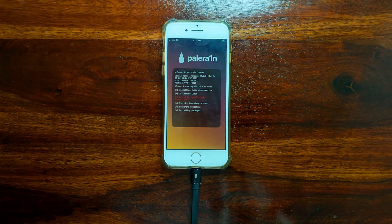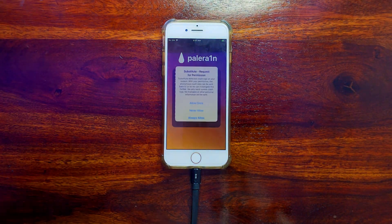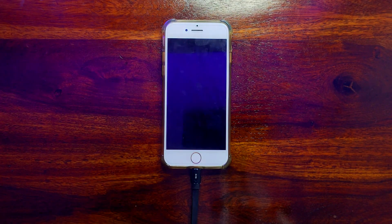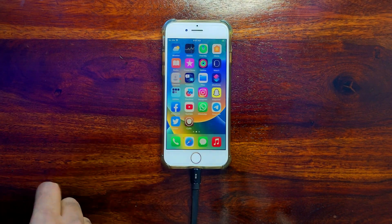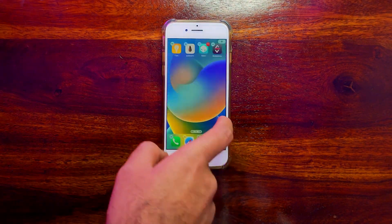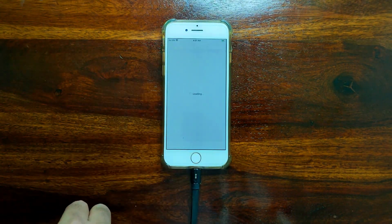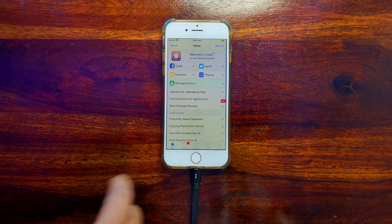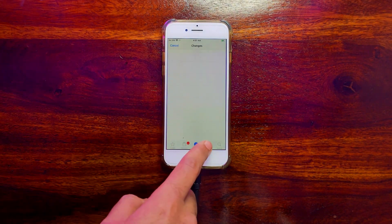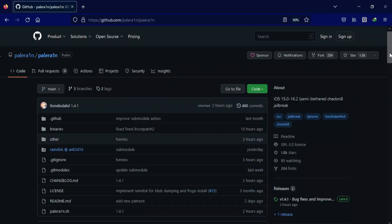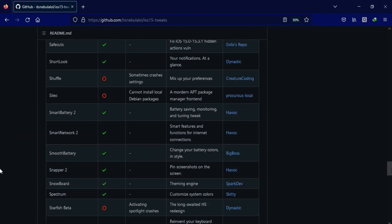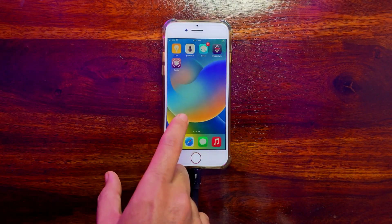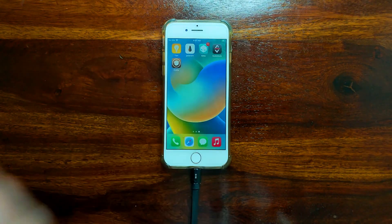If you want to switch package managers, first remove the palera1n jailbreak completely and then install the new one. To install Cydia, select Cydia from the tools and click install — you'll see Cydia on your home screen. Open Cydia or Sileo and update all the required packages and libraries. You're then ready to use your device with tweaks that support palera1n for iOS 15 and 16. Check the official GitHub page for the list of supported tweaks, since not all tweaks are compatible.